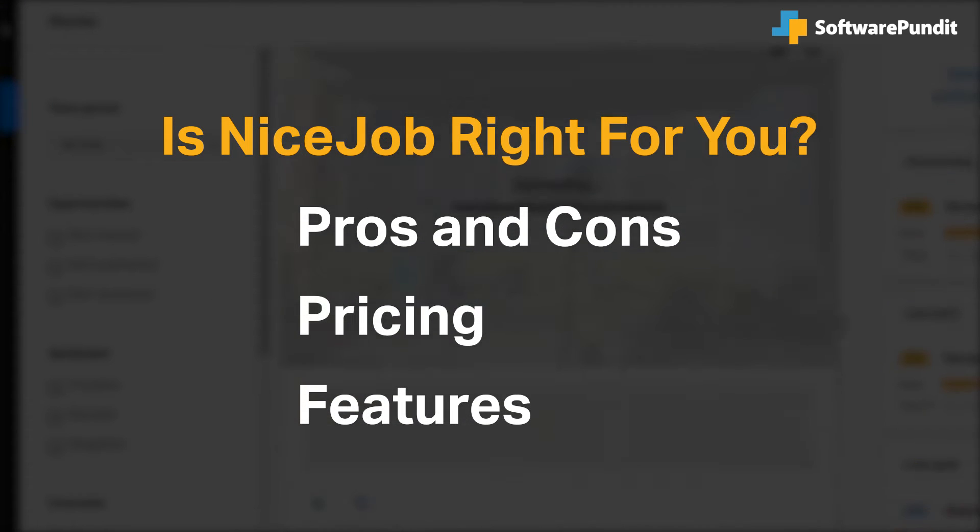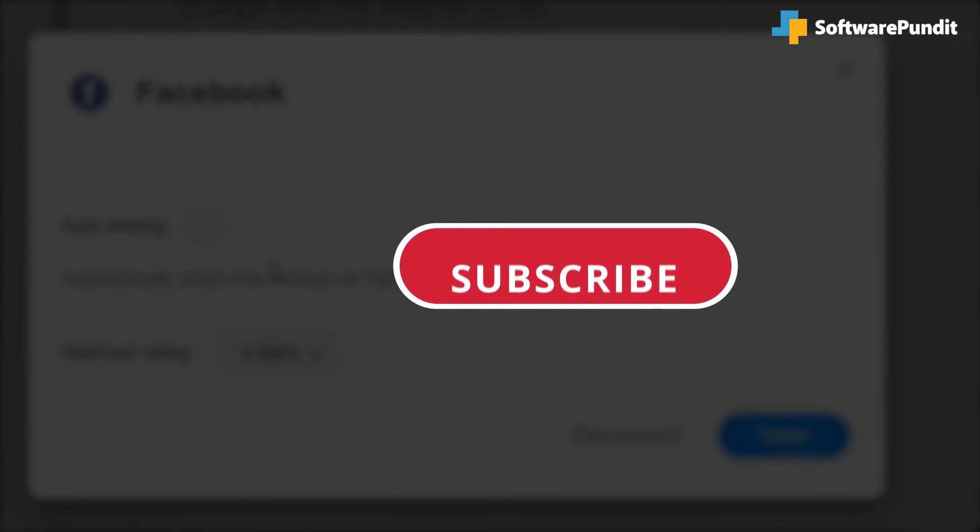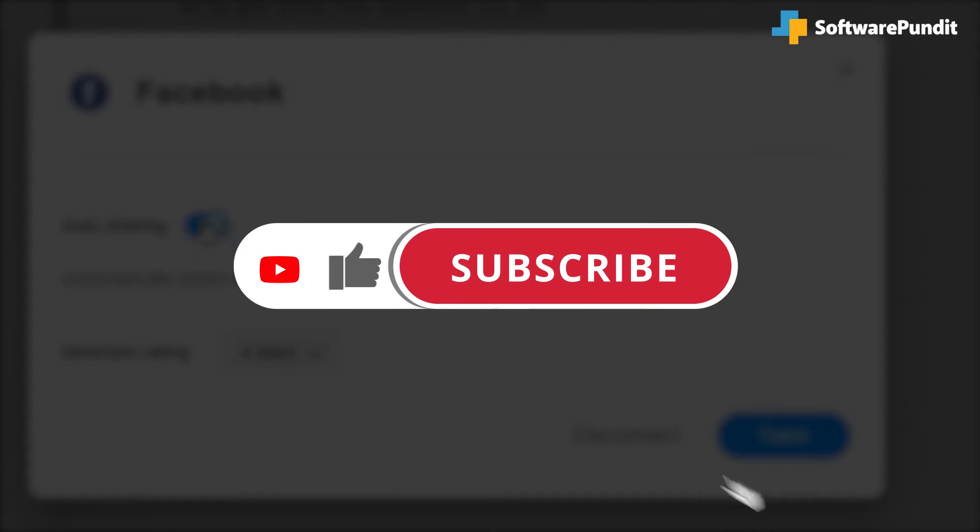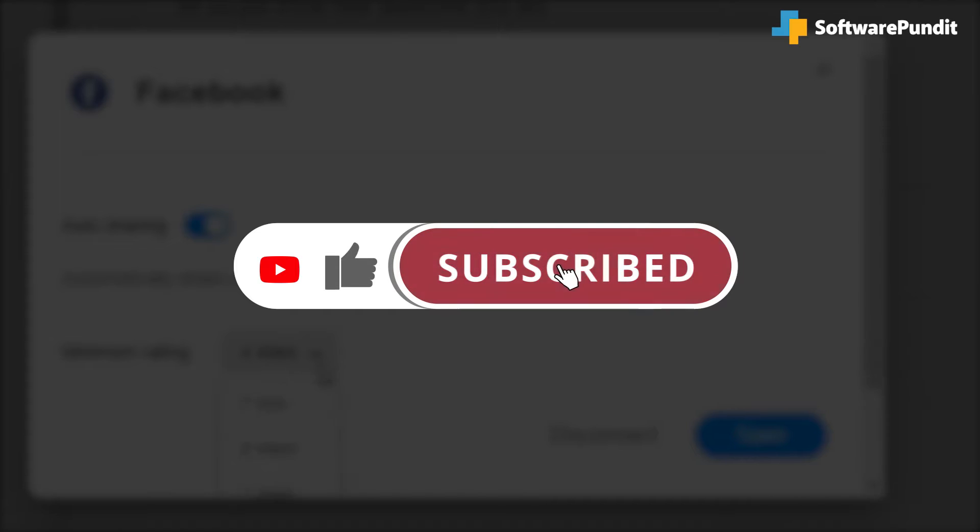If you're already a NiceJob customer, tell us what you think of the product in the comments below, and if you're new here, hit the like and subscribe button to be notified of our future software reviews.